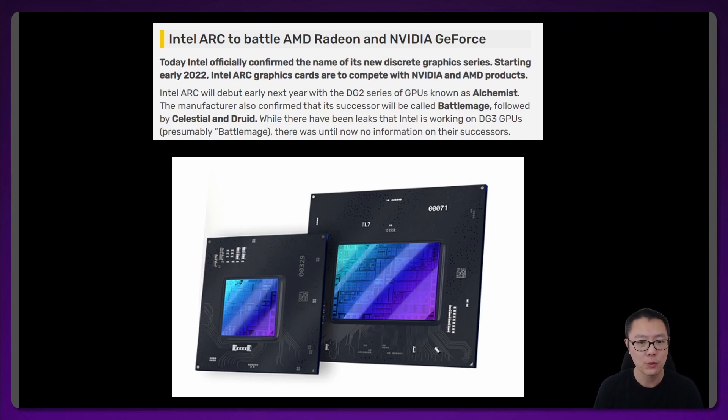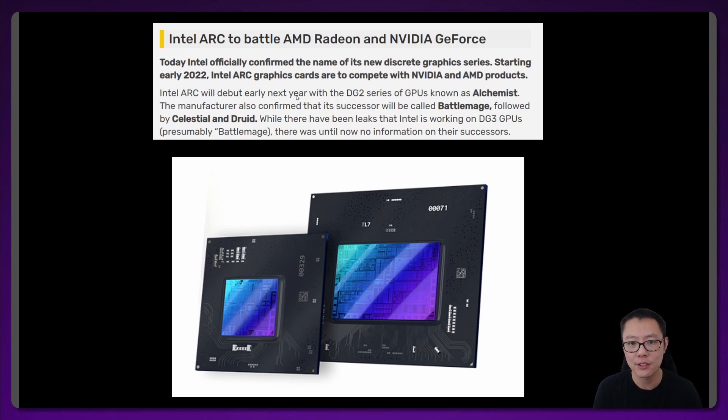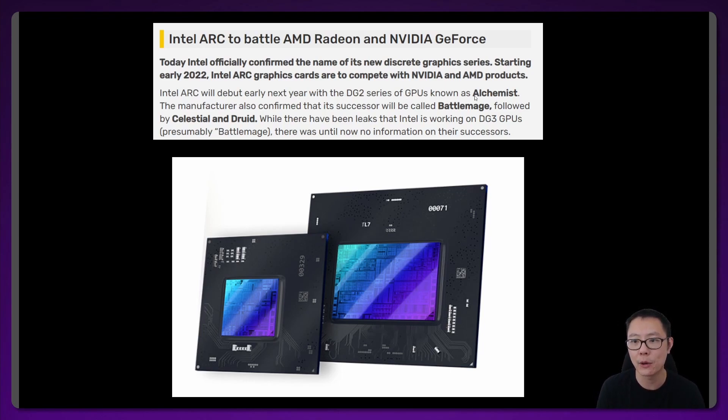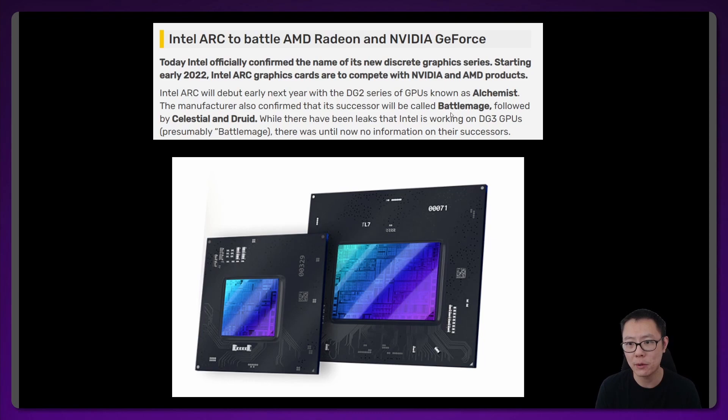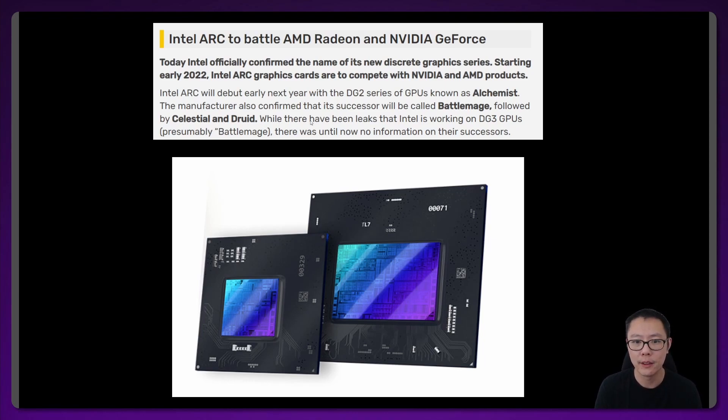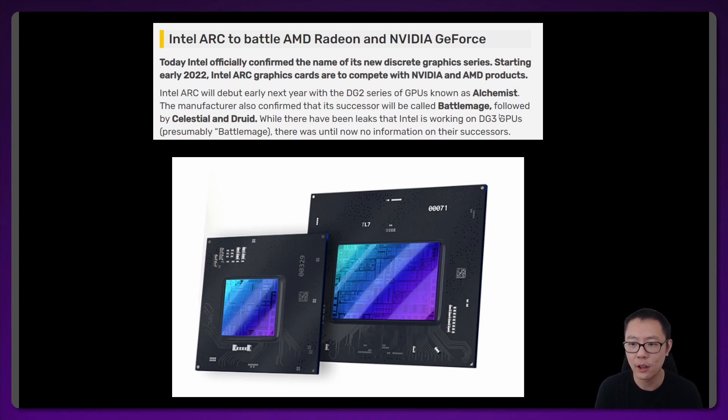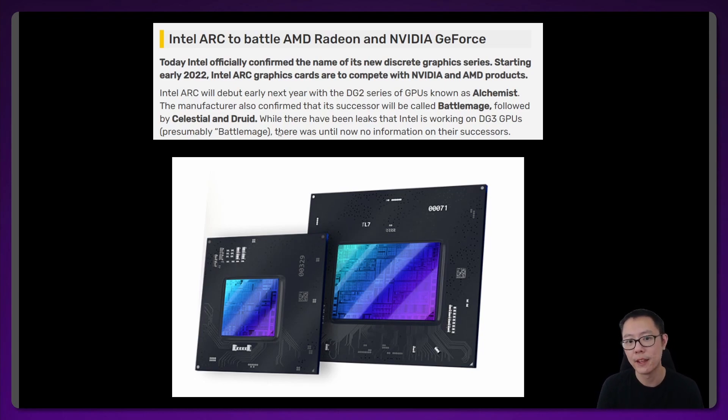It says Intel Arc to battle AMD Radeon and NVIDIA GeForce. Intel Arc will debut early next year with the DG2 series of GPUs known as Alchemist, so previously it was called DG2. The manufacturer also confirmed that its successor will be called Battlemage followed by Celestial and Druid. While there have been leaks that Intel is working on DG3 GPUs, presumably Battlemage, there was until now no information on their successors.